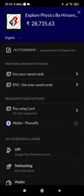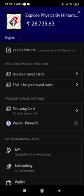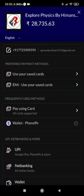By following these simple steps, we can purchase a course from our application Explore Physics by Himanshu and can easily access the lectures. Thank you very much and have a good day.